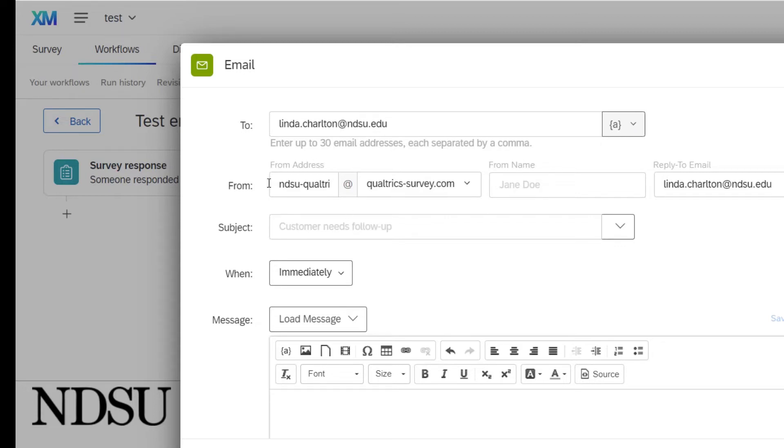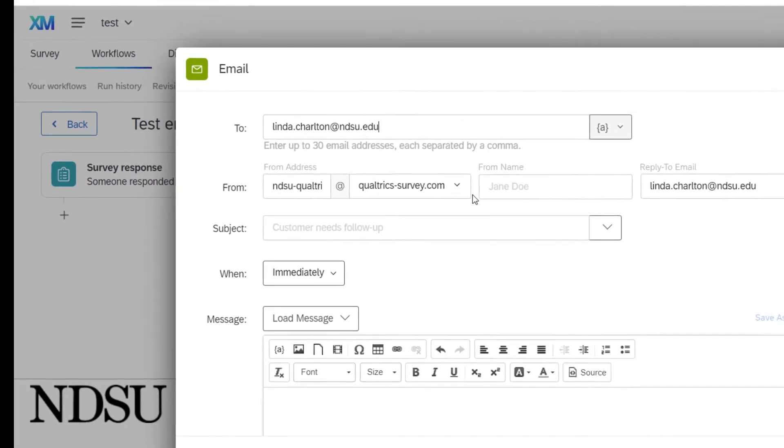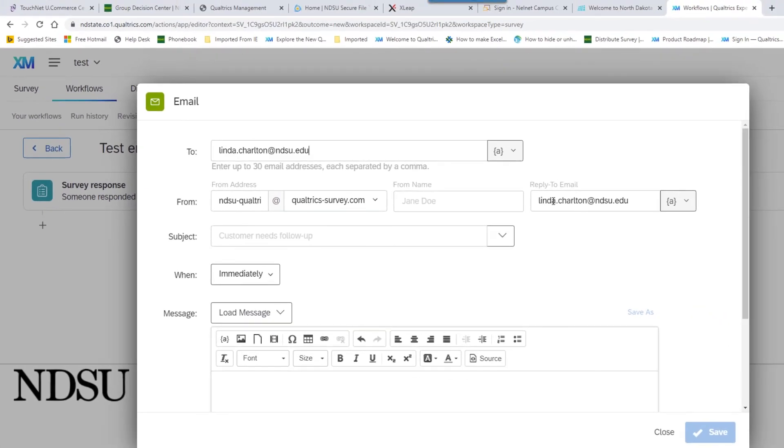From, we will leave that email address alone. That is the NDSU email Qualtrics. So we would like that left alone. But you can change the reply to email to your department email if you would like.